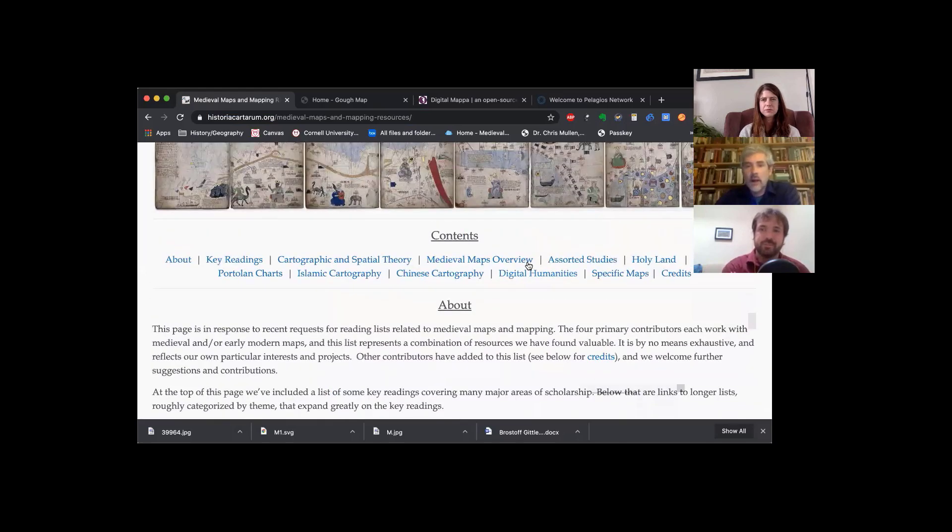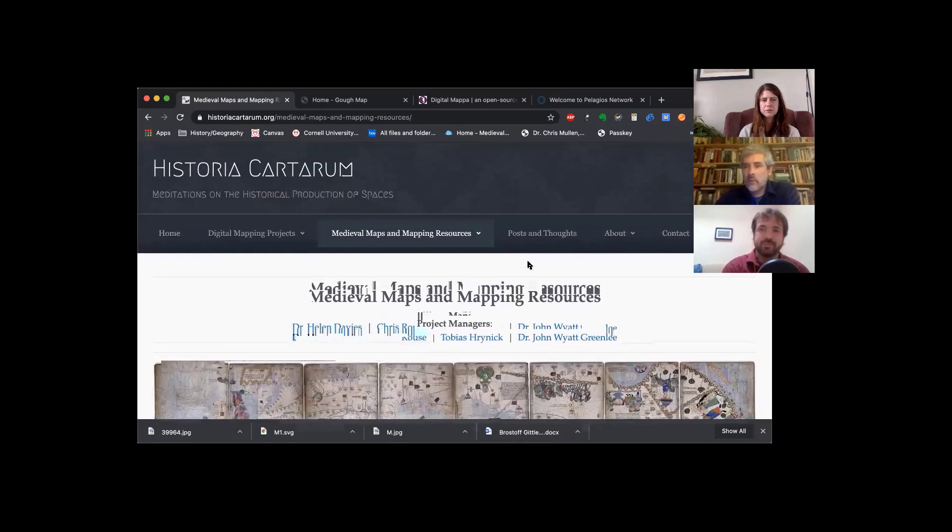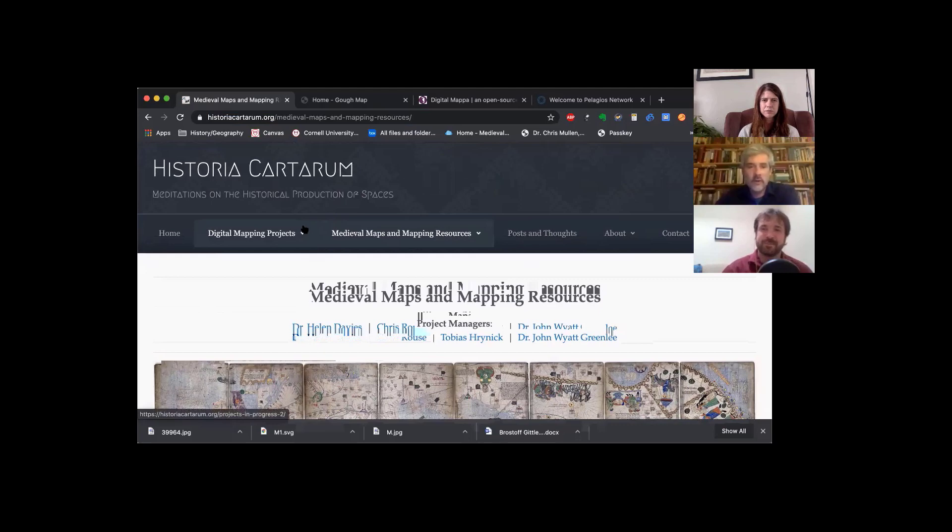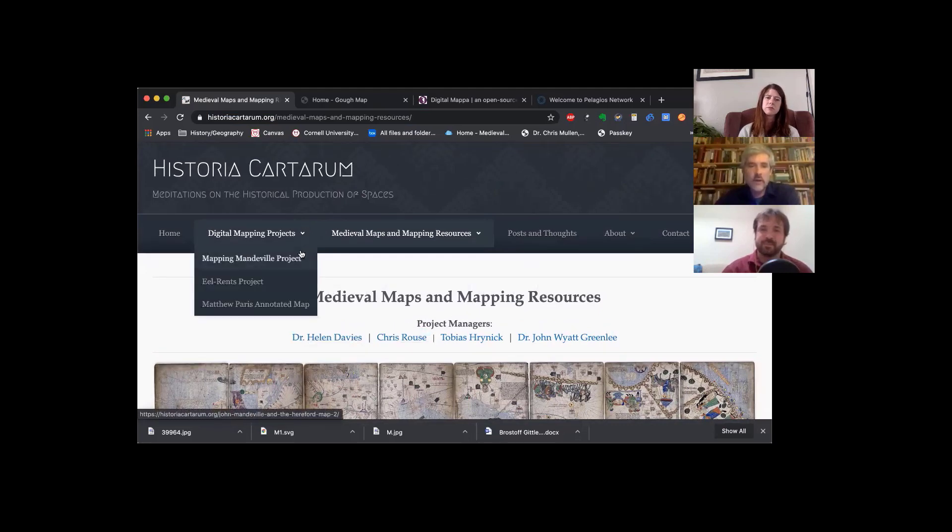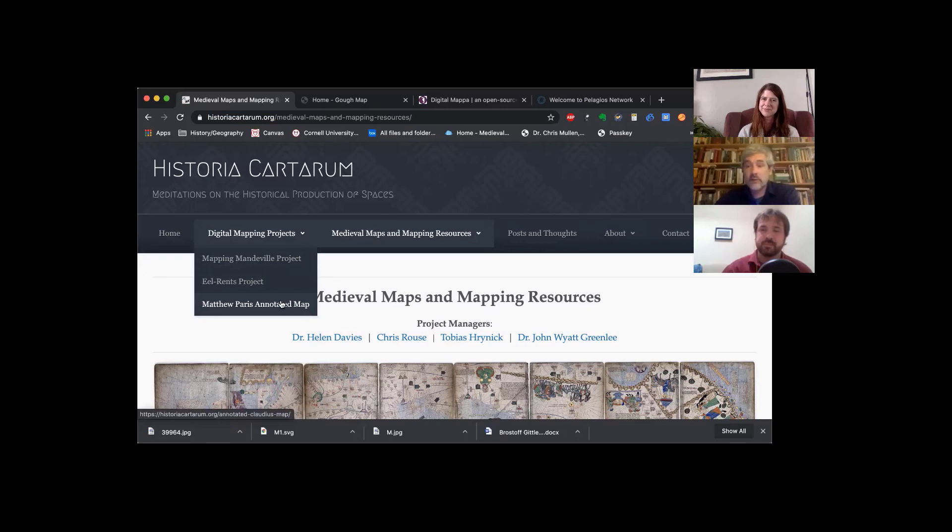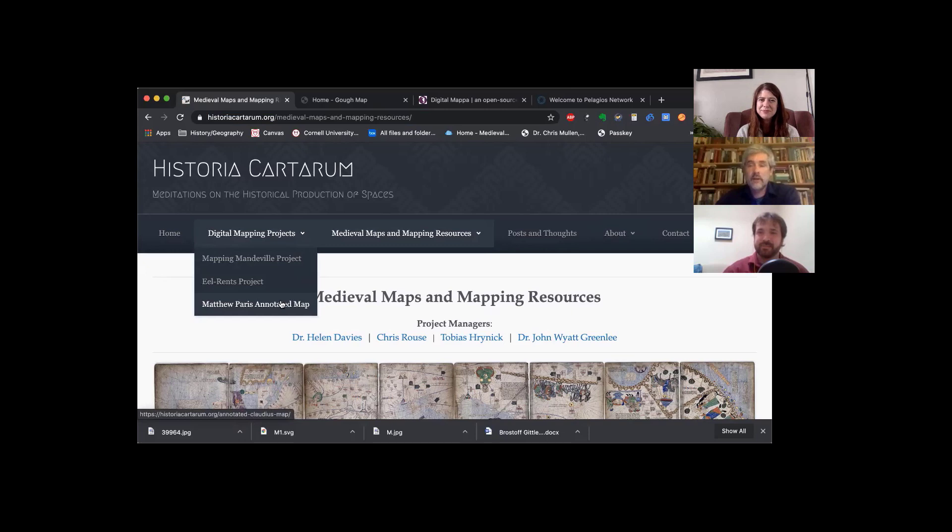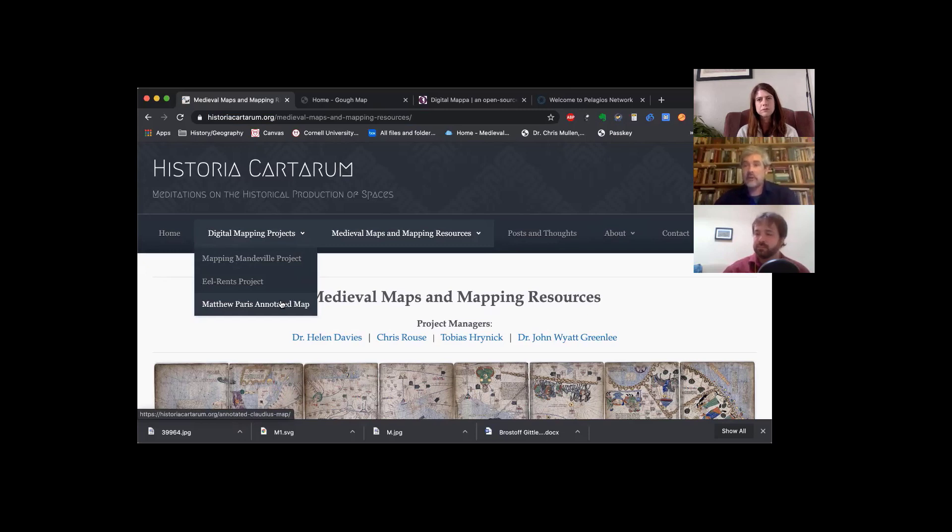We're going to take a couple of minutes and show you a few more resources. So also on the Historia Cartarum website here, there are several other mapping projects. I'm going to show you one of them, but there are several others. This is one about mapping eel rents, which is an interest of mine. And another one that overlays a medieval travel manuscript, the Travels of John Mandeville, onto the Hereford map that you looked at earlier.